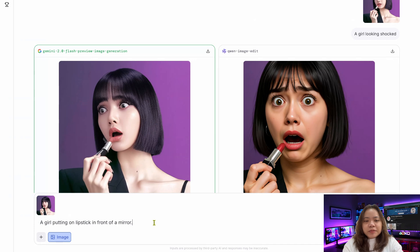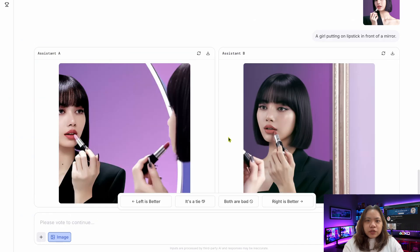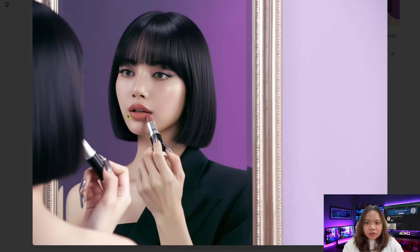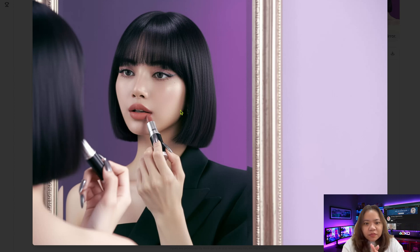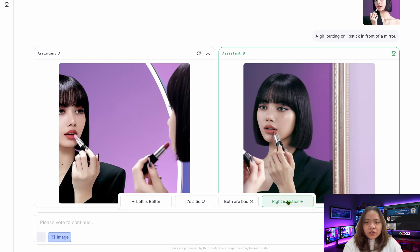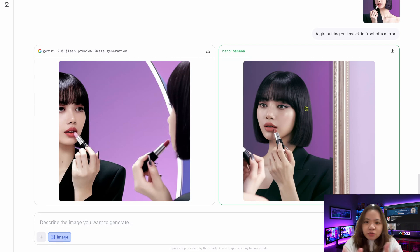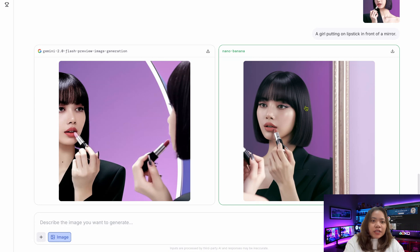Next, I tried the prompt: 'a girl putting on lipstick in front of a mirror.' Now I have two results. Let's check out the left side — it kind of looks the same. But I like the right side better. The quality is amazing; the face is still the same, the position, the hair, the eyes — it looks perfect. So I clicked on the right one, and it confirmed that the right side uses the Nano Banana model, while the left side uses Gemini 2.0.